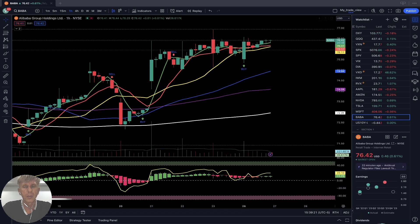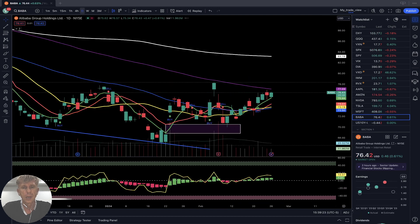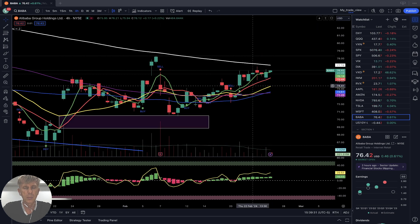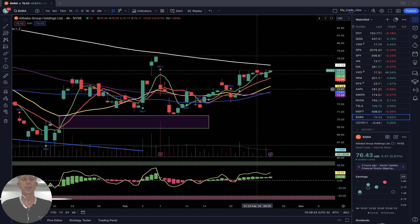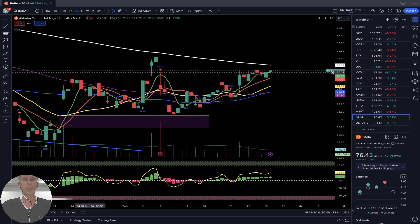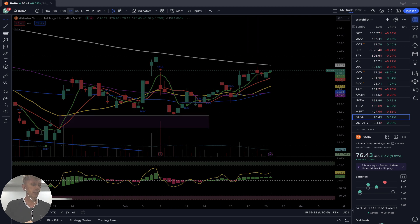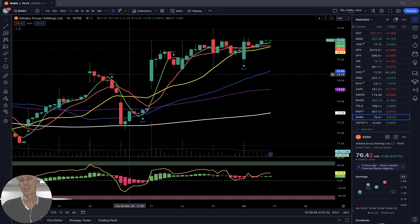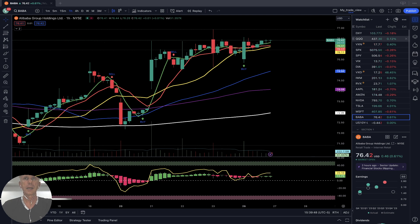Alibaba (BABA) — daily time frame: bullish crossover, bullish trend. Four-hour time frame: last bar above all moving averages except 200 — bullish trend. One-hour time frame: last bar above all moving averages — still bullish trend.